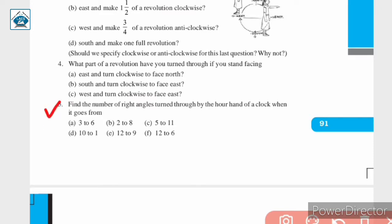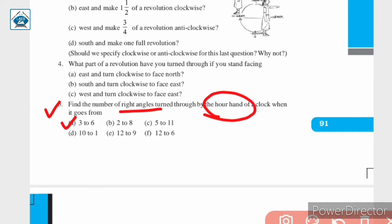Question number 5: Find the number of right angles turned through by the hour hand of a clock when it goes from 3 to 6. So in this question we have to find the number of right angles turned through by the hour hand when it begins from 3 and reaches 6.